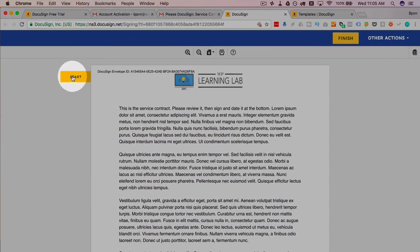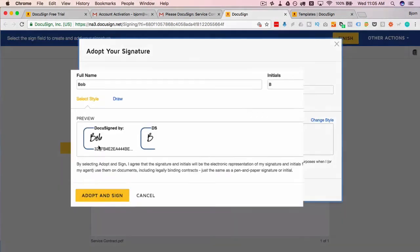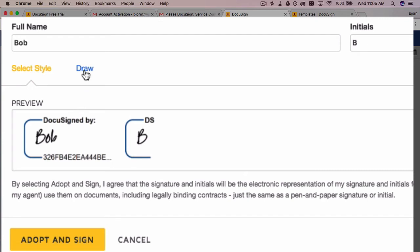Then click on start, then click on sign. Now Bob is going to create his own signature—it hand writes Bob's name—but if Bob wants to create his own signature he can click on this little draw tab and draw his own signature. I'm going to just try drawing it, it's going to be terrible.